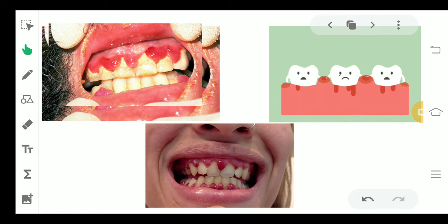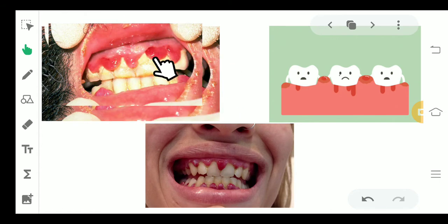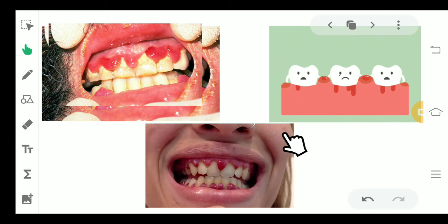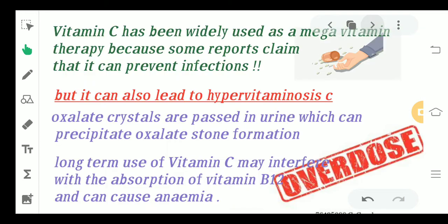These pictures show some examples of Vitamin C scurvy. If you have a deficiency of Vitamin C and you have this kind of painful bleeding gums, this can be scurvy.